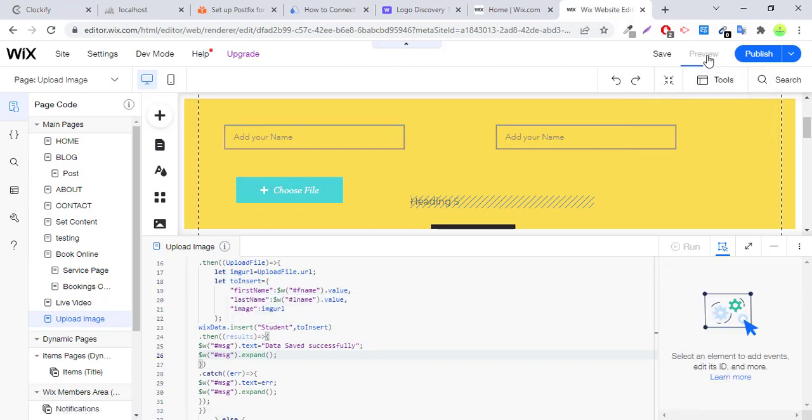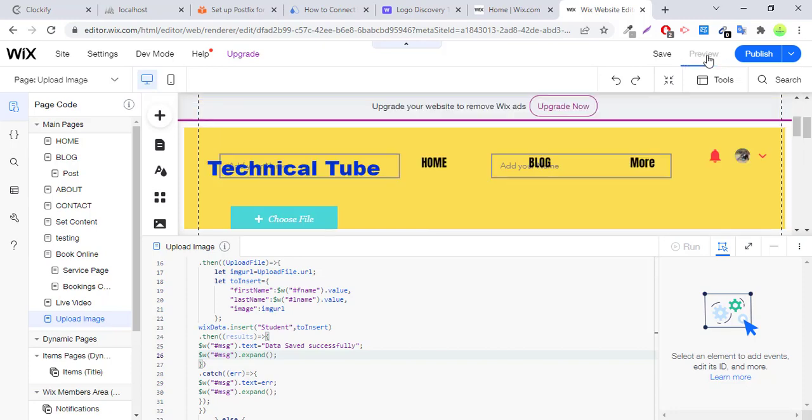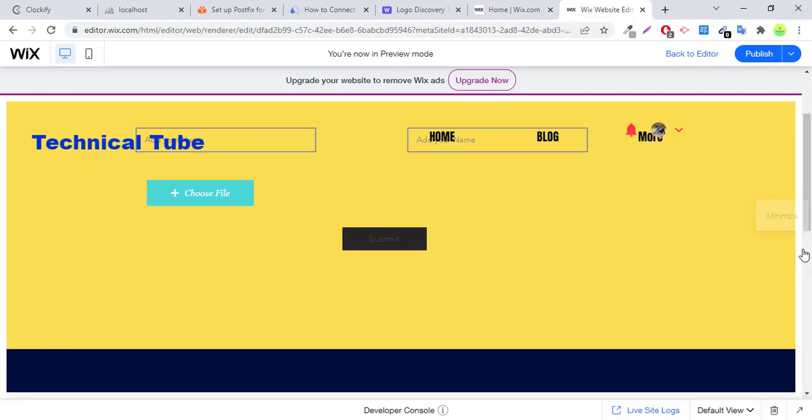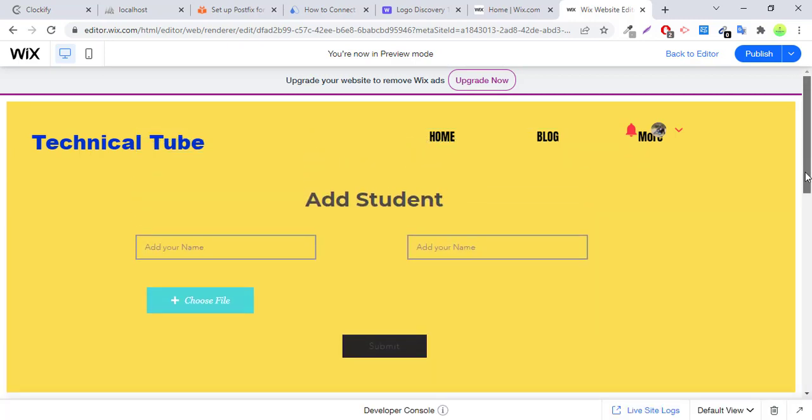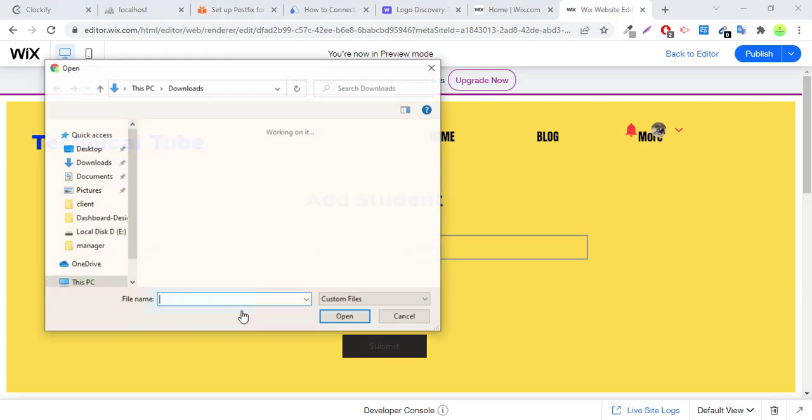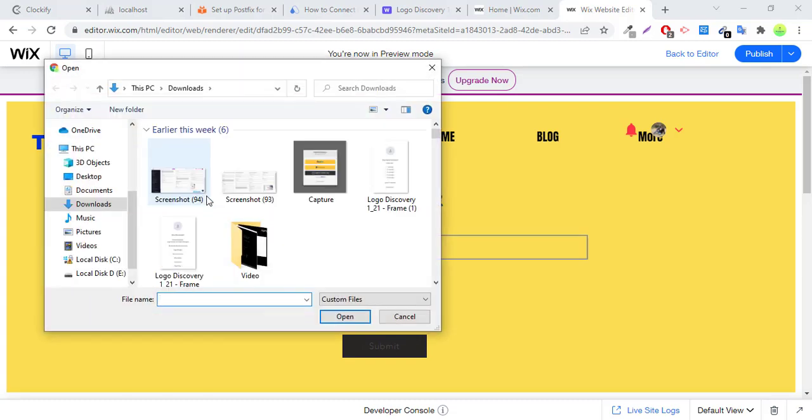Okay, let's review this page. Let's review this page. First name: first. Last name: last. Submit. Please choose image.